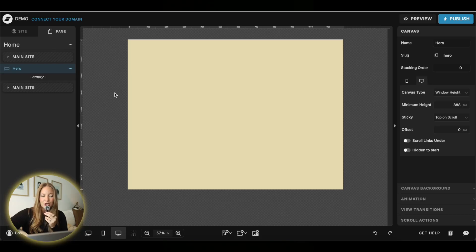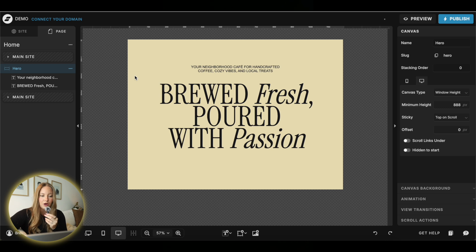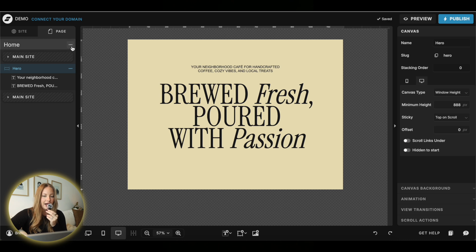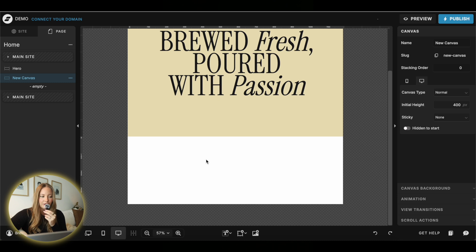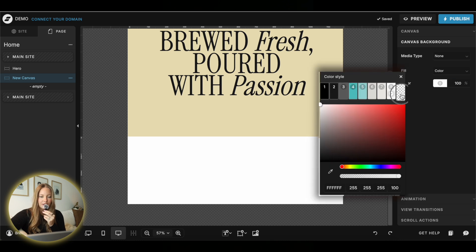First, go into your Showit account and add a blank canvas. From there you're going to add your text — this can be anything you want, maybe something about your business or a really bold call to action, whatever that may be. Then go ahead and add a canvas right below that one, and make sure that this canvas is set to transparent. Click on that canvas, go to canvas background, and then click on the transparent option.